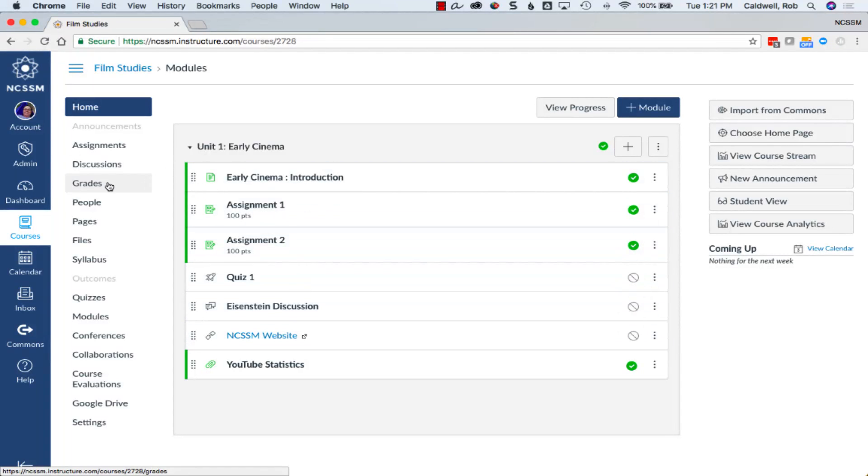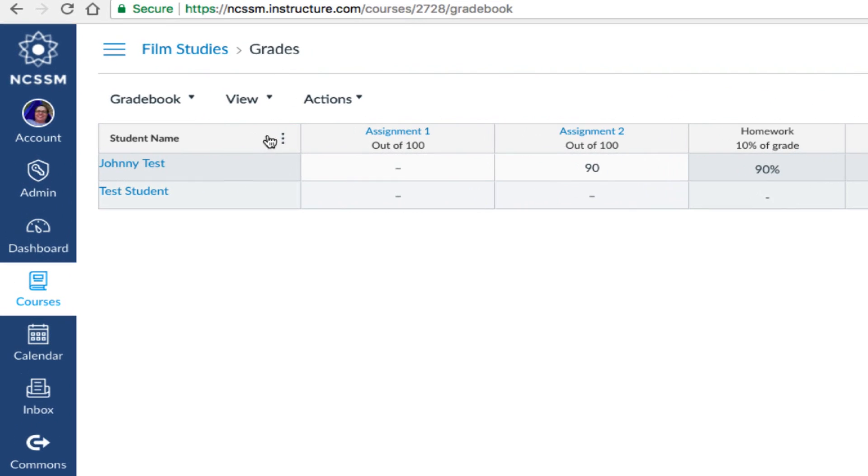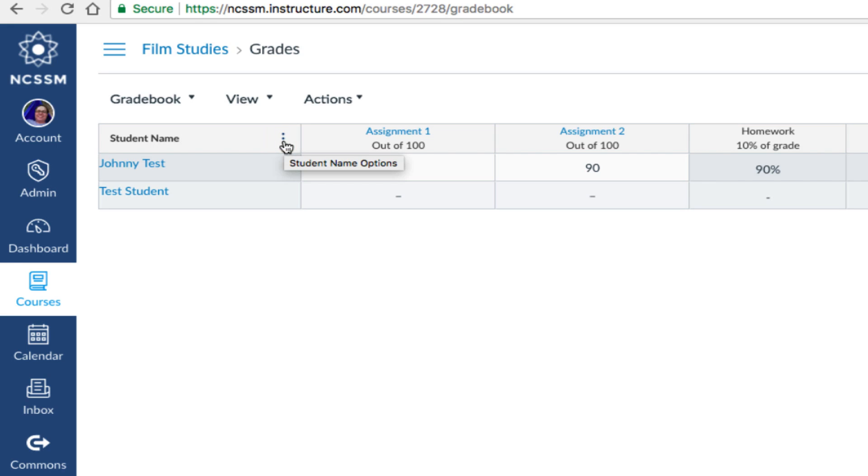The Canvas Gradebook can be accessed by going to the Grades menu. Let's talk about a few of the features found in the Canvas Gradebook. Gradebook column settings can be found by hovering over the column title and clicking on the Settings icon.